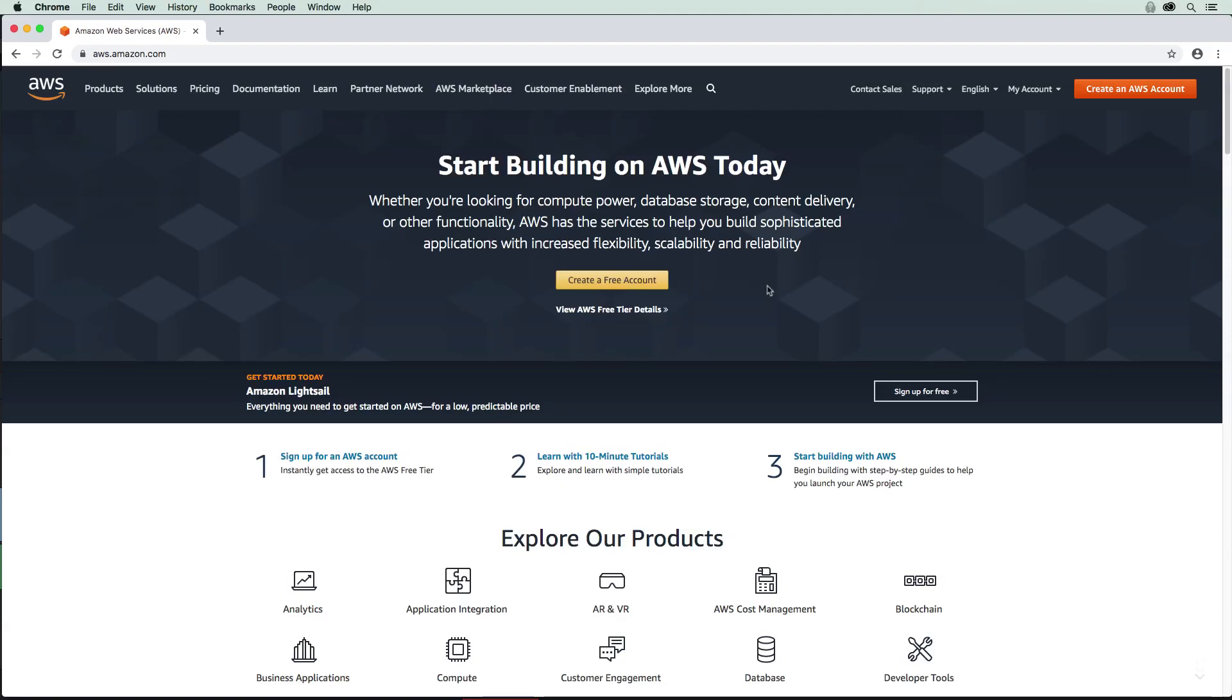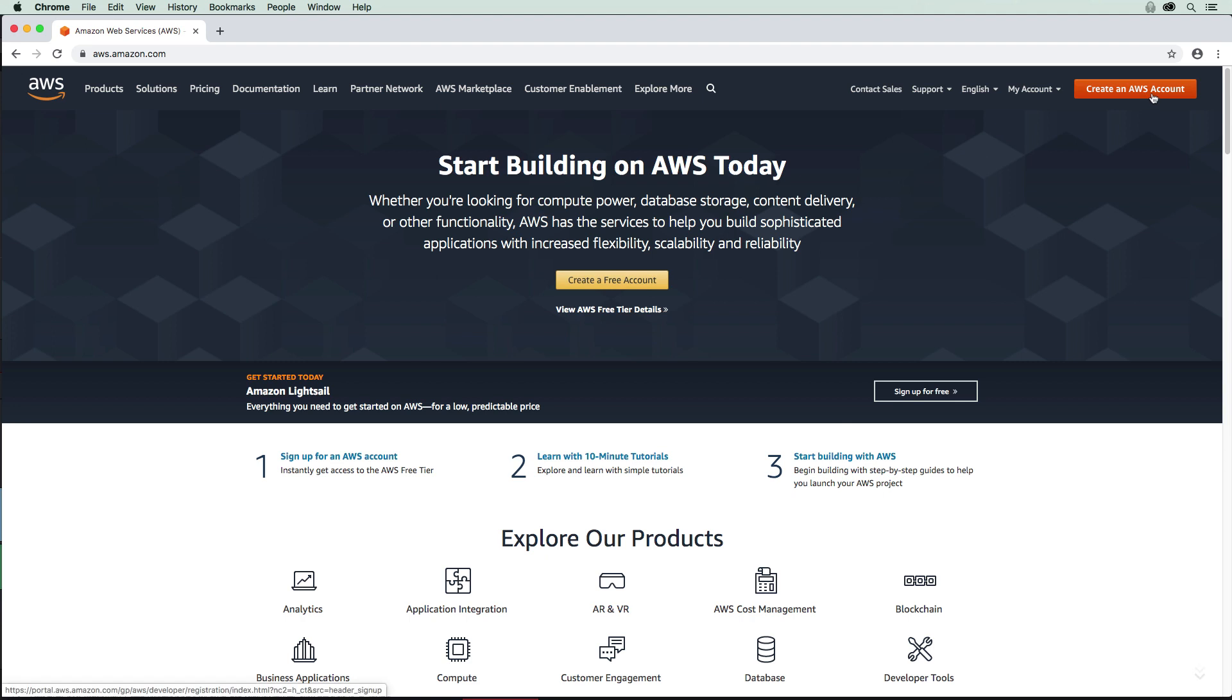Hey, this is Andrew Brown from ExamPro, and I'm going to show you how to get set up with your AWS account. Here I am on the AWS homepage. We have two buttons that we can click on - the one here in the middle or the big orange button to create our account. I like to press the orange one, so that's what I'm going to go ahead and do here.